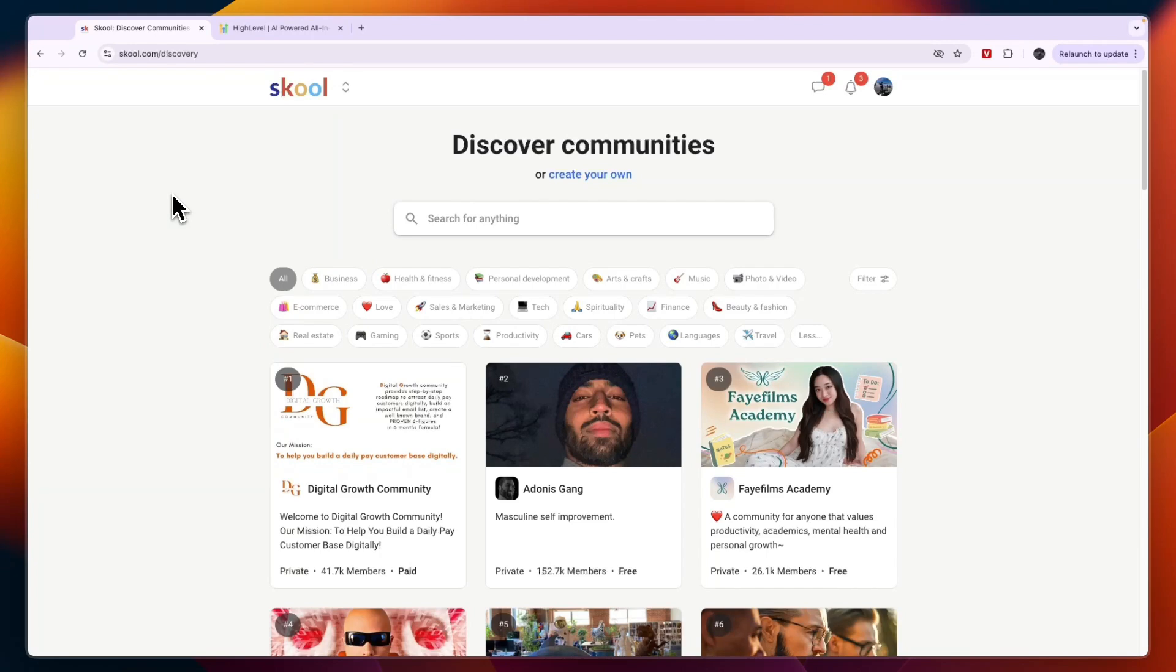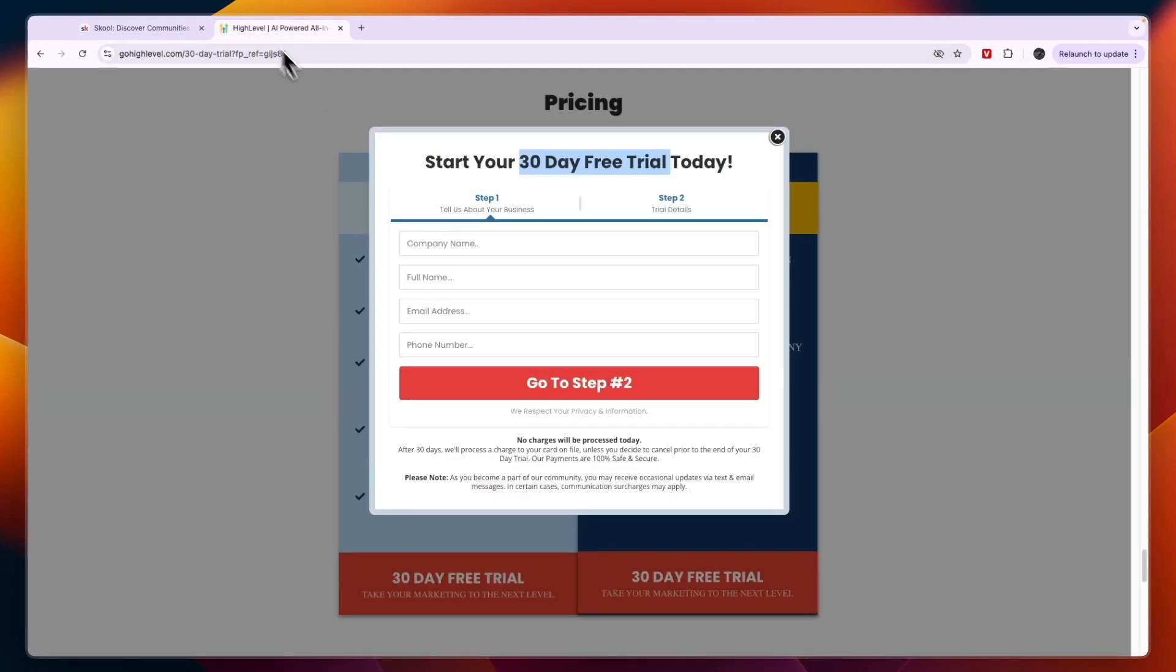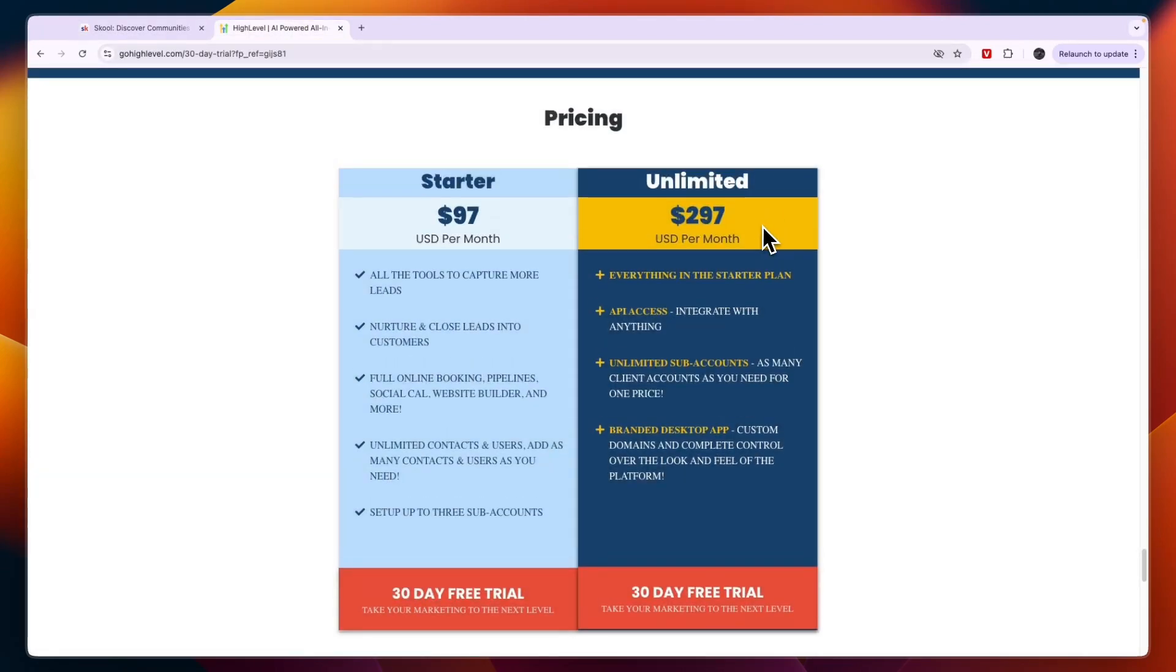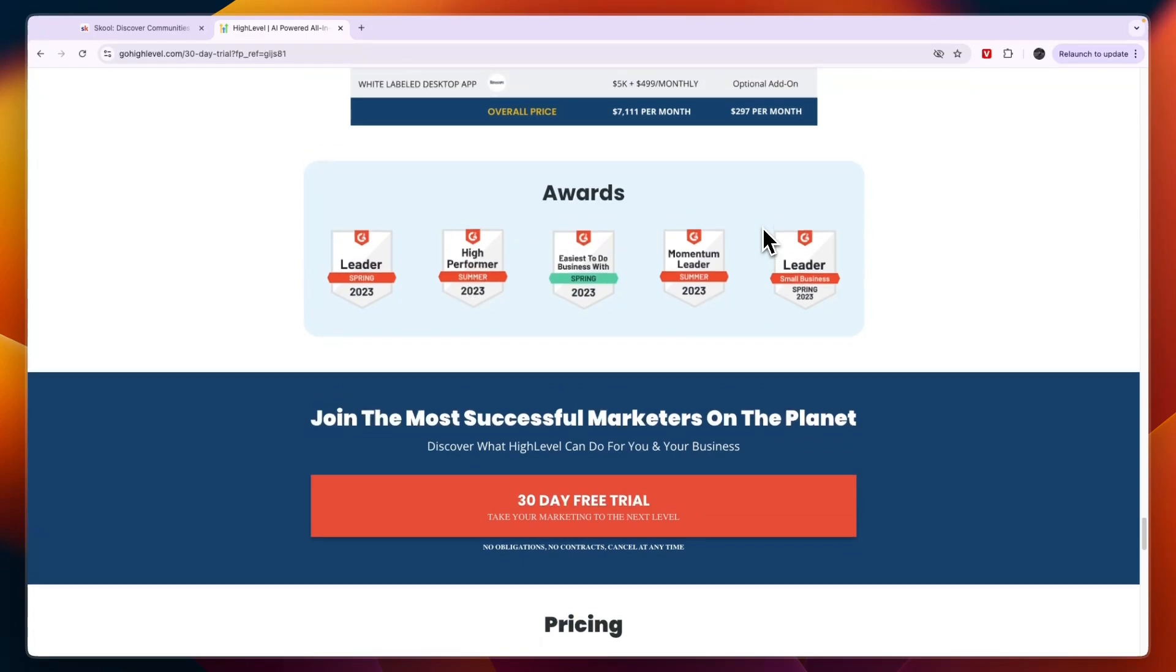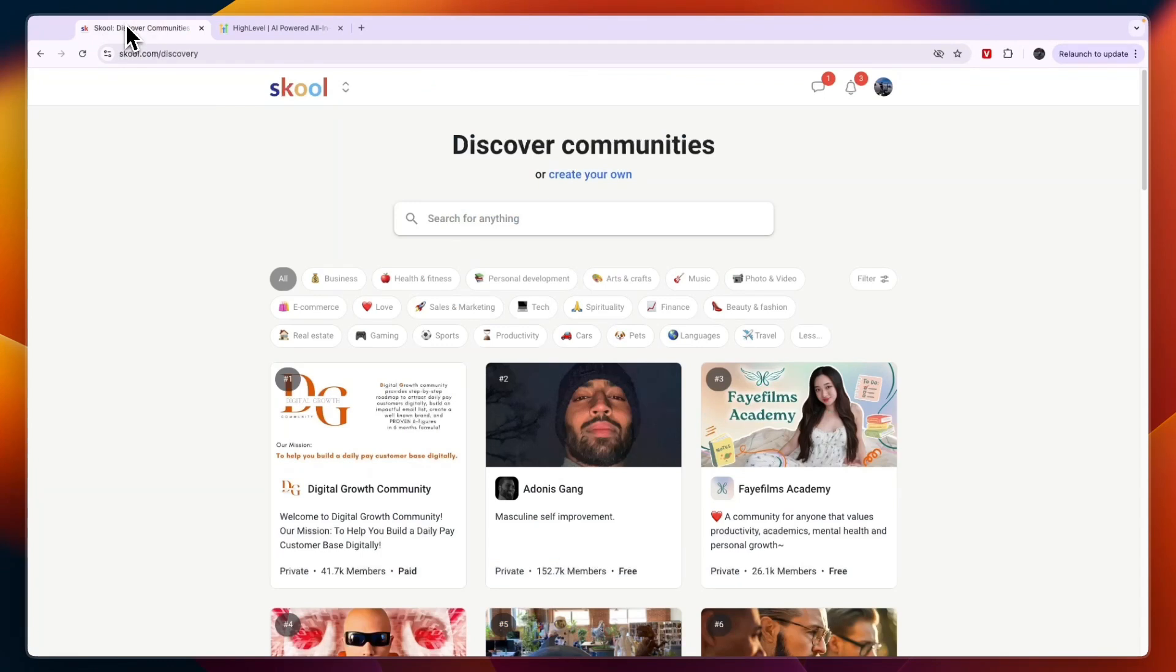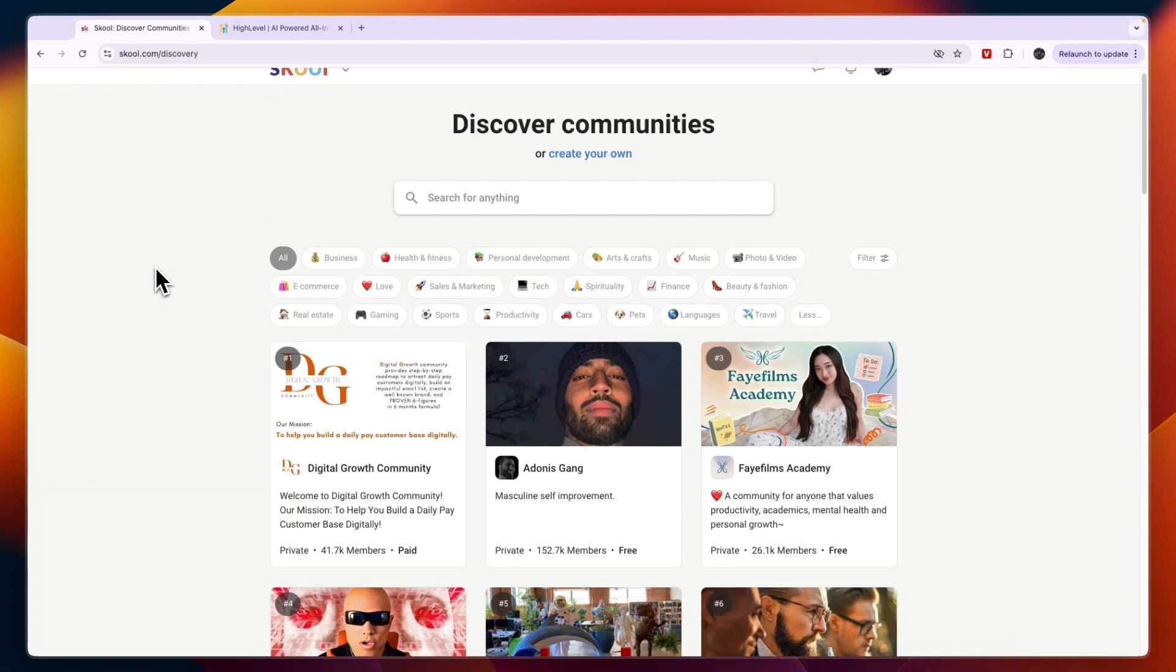Now ideally what I would say is you use both School and GoHighLevel because GoHighLevel is a very good platform for marketing and also for setting up communities but its only downside is compared to School that with School you can actually get people in your community that are already using School and are looking actively for communities on School. So that is the upside of School that it is kind of a social media platform.